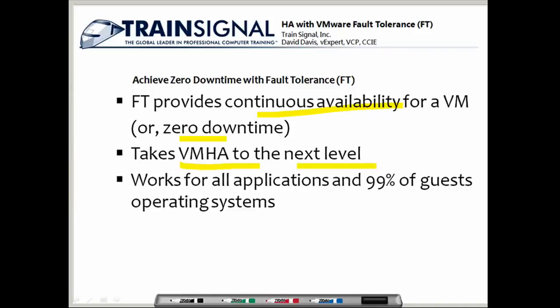If you think back to my VMHA video, when an ESX server went down, the virtual machines on that ESX server were restarted, but they had to be completely rebooted. So whatever was happening on those virtual machines at the time was lost. That doesn't happen with fault tolerance. With fault tolerance, if an ESX server goes down, a virtual machine protected by fault tolerance will just continue running on a different ESX server with zero data loss and zero impact to the end users.